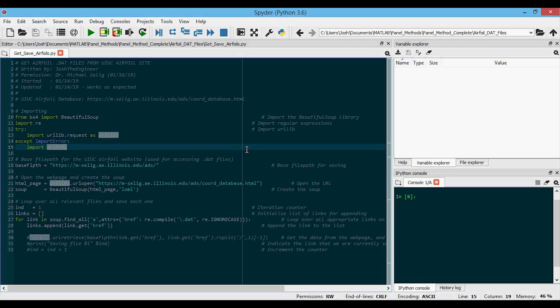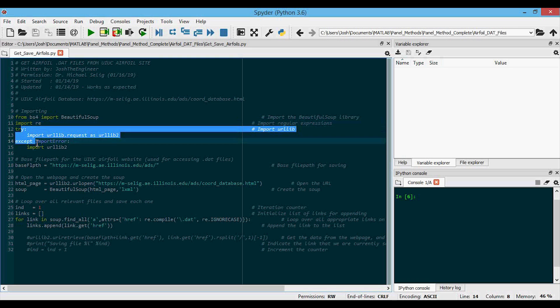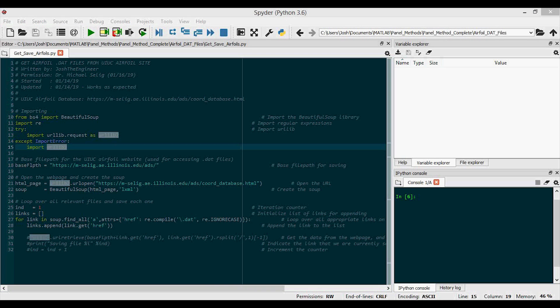First, we need to import some stuff that we will use. We'll import beautiful soup to parse the web page. We'll also import regular expressions so that we can grab only the links that match the file type that we want. And then we will also need to import the URLlib package, which handles working with URLs. This just makes sure it'll work with whichever version of Python you're running.